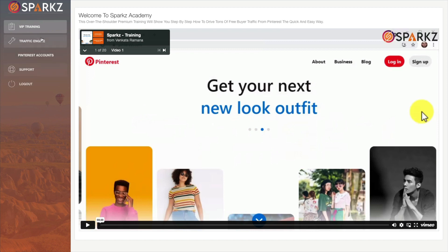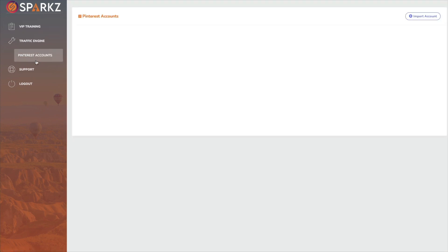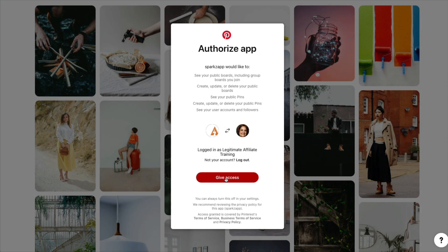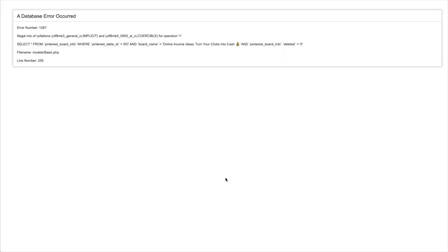Now to use this software you would have to add your Pinterest account.